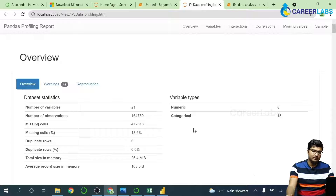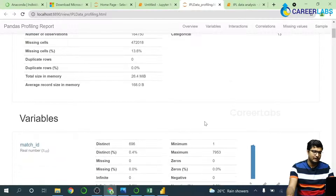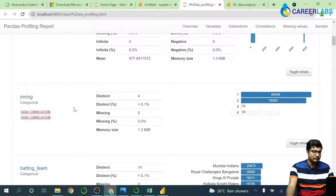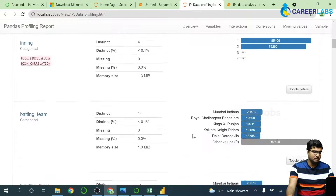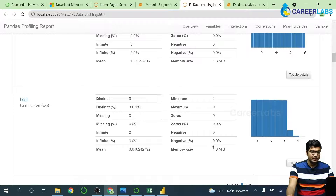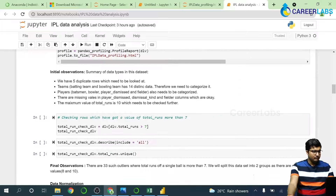The variable types show some are numerical and some are categorical. Numerical means they have numeric values, and categorical means they have text values with a finite number of values. For example, batsmen — we have a finite number of batsmen, maybe 100, whereas a numeric value can have n number of different values. Match ID doesn't give much insight as it is just a unique identifier for each match. For innings we have four distinct values: one, two, three, and four.